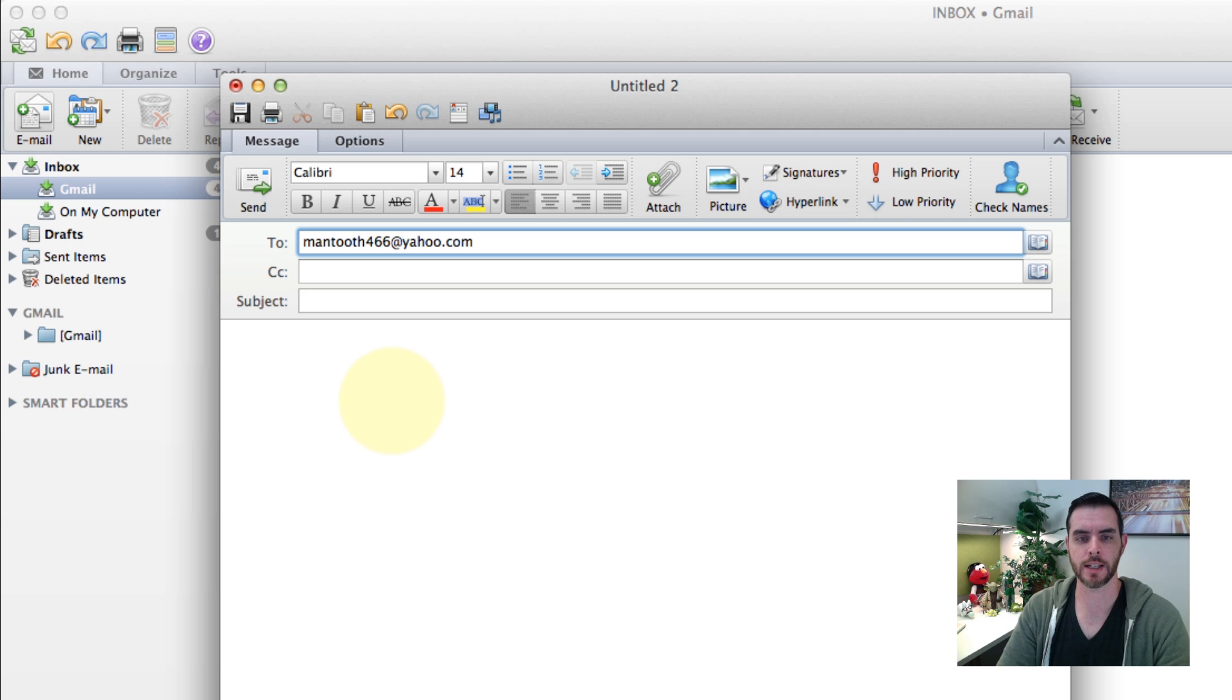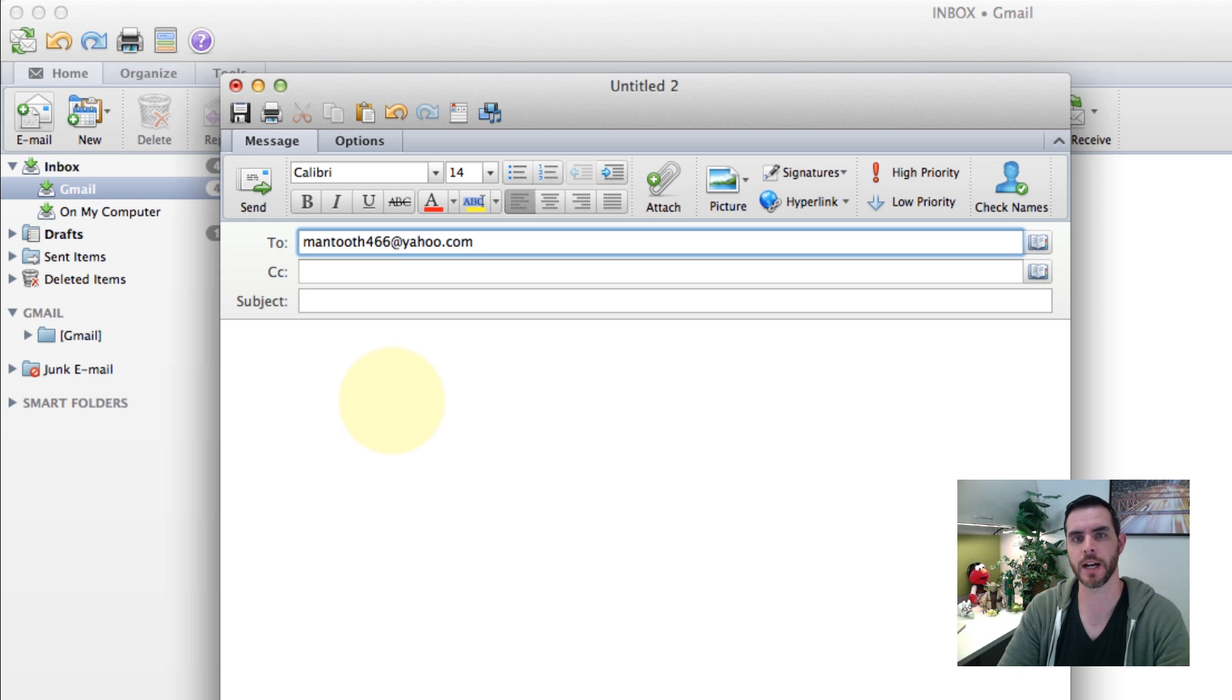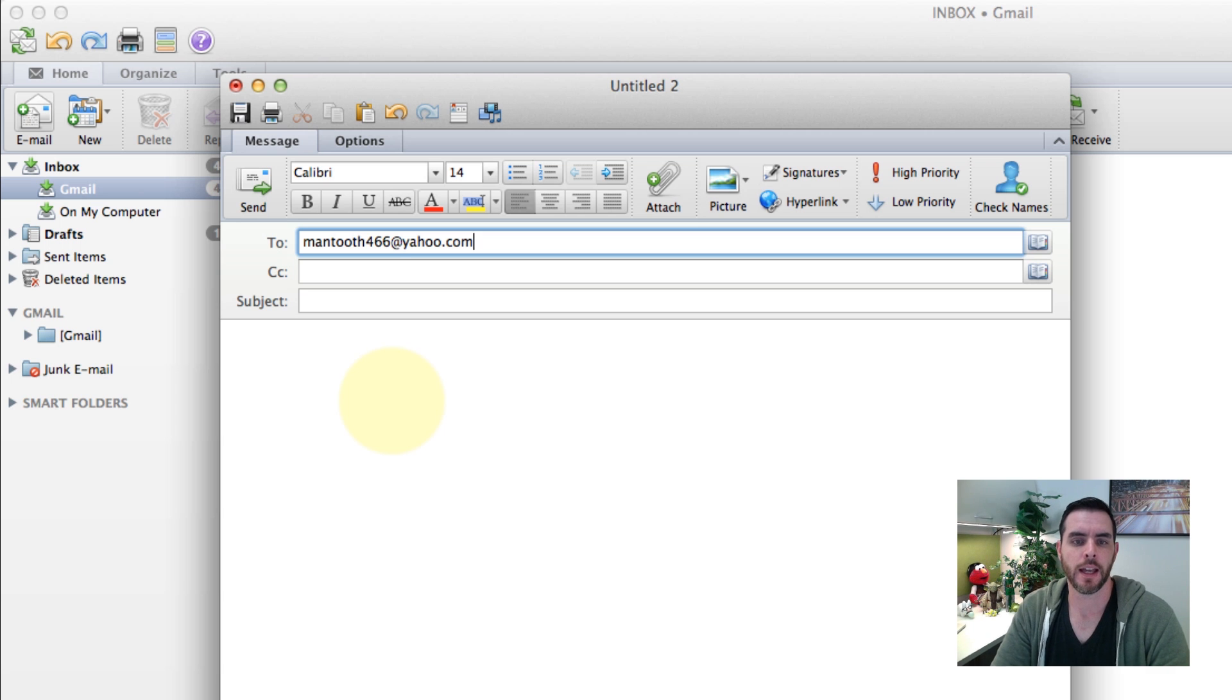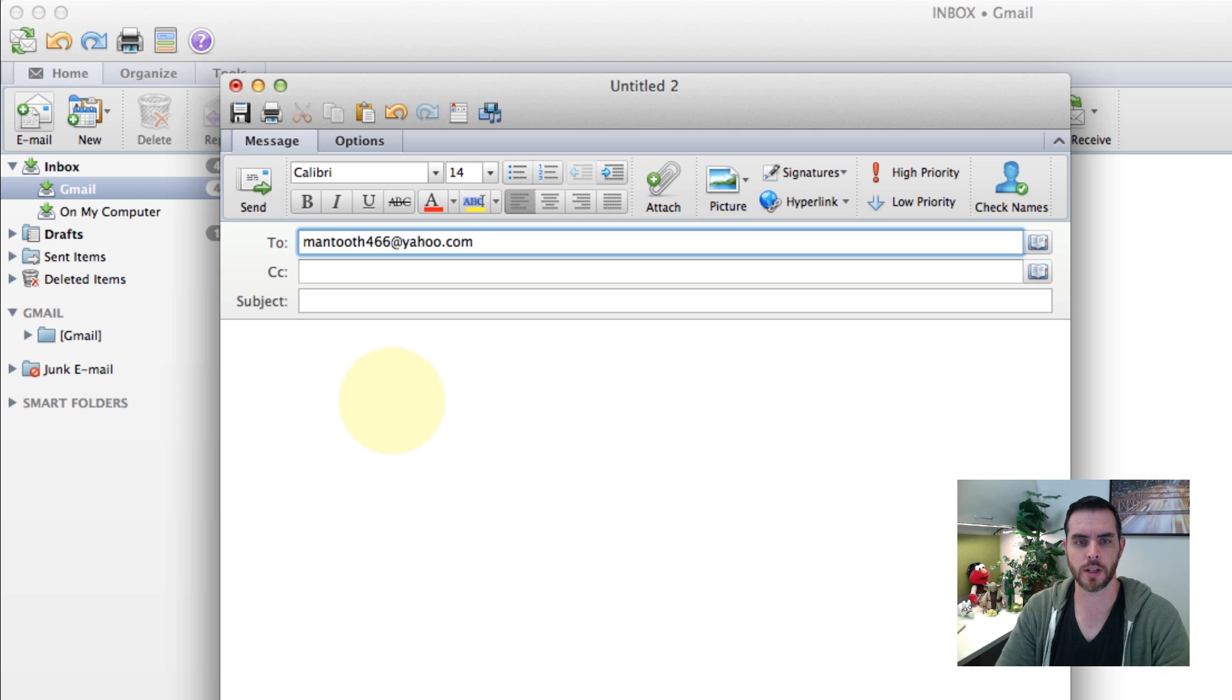And then it usually ends in a .com, .net, .org, .edu, something like that. And that is the full composition of an email address.